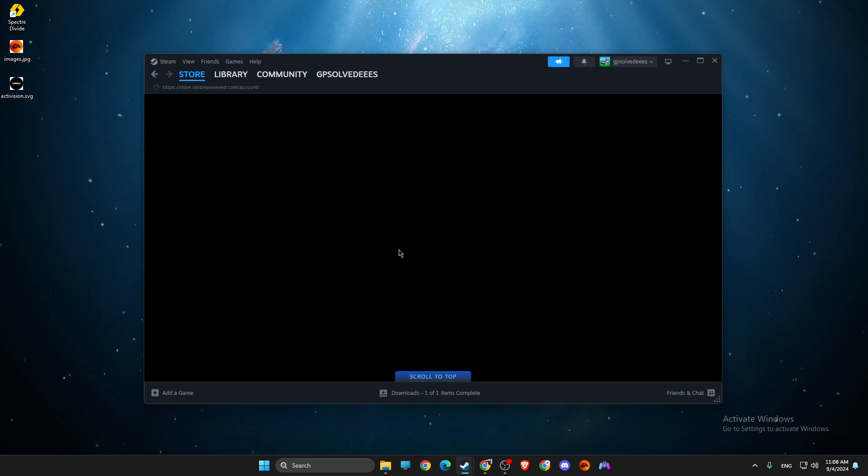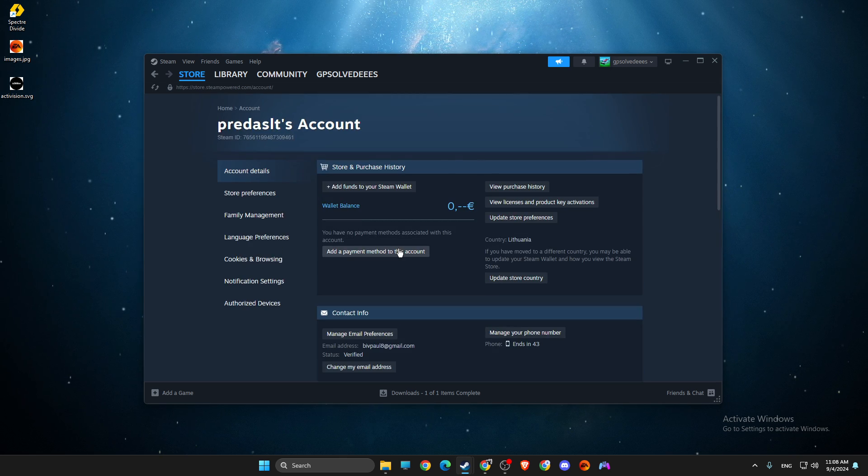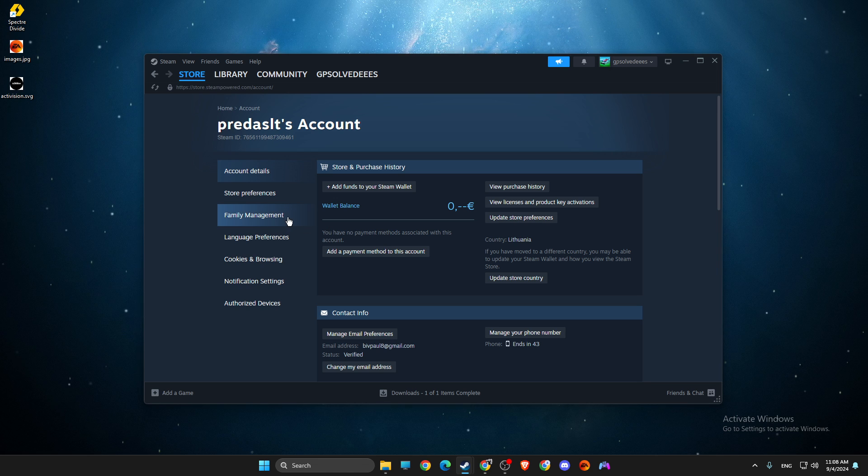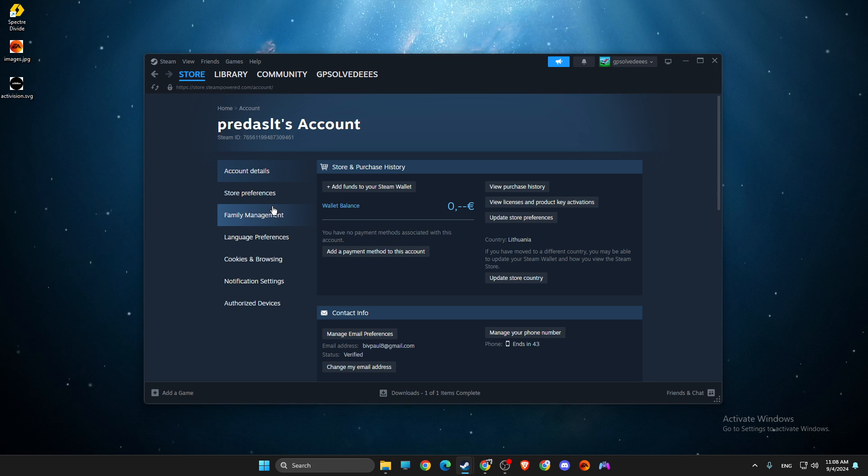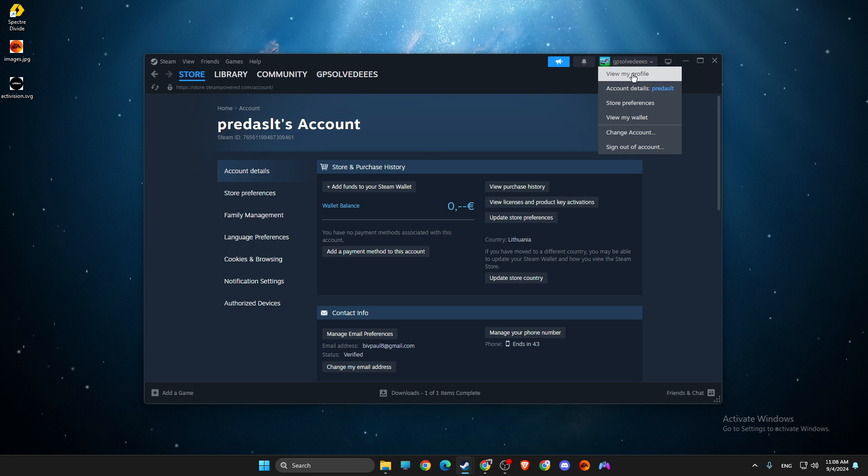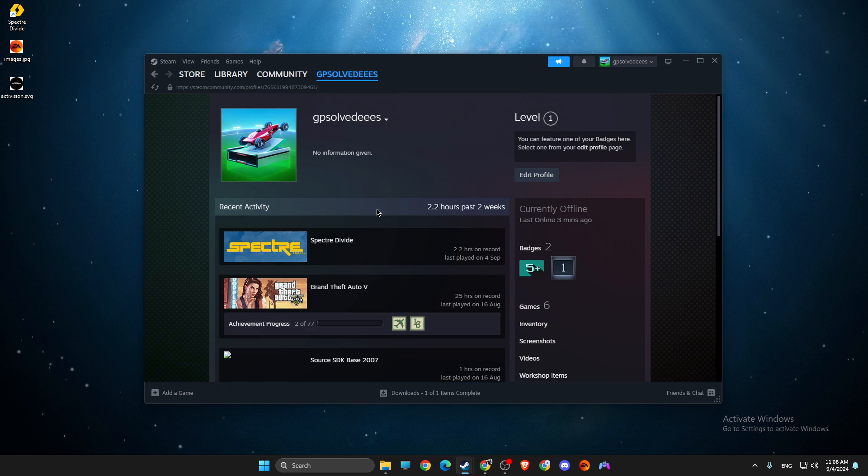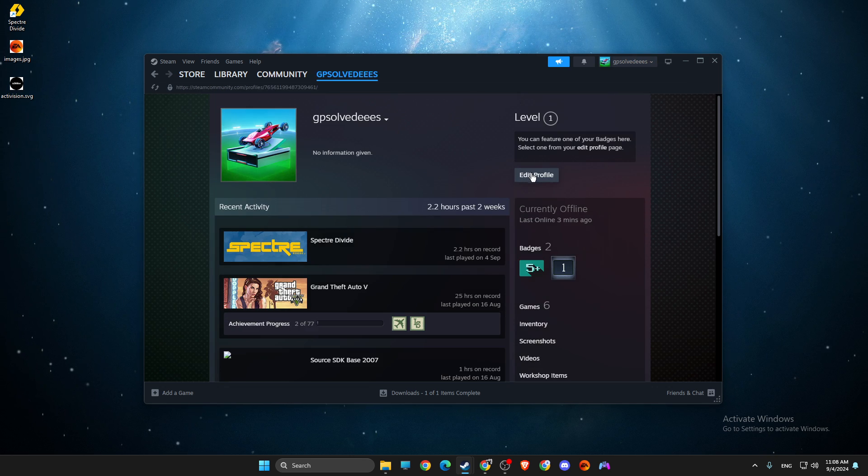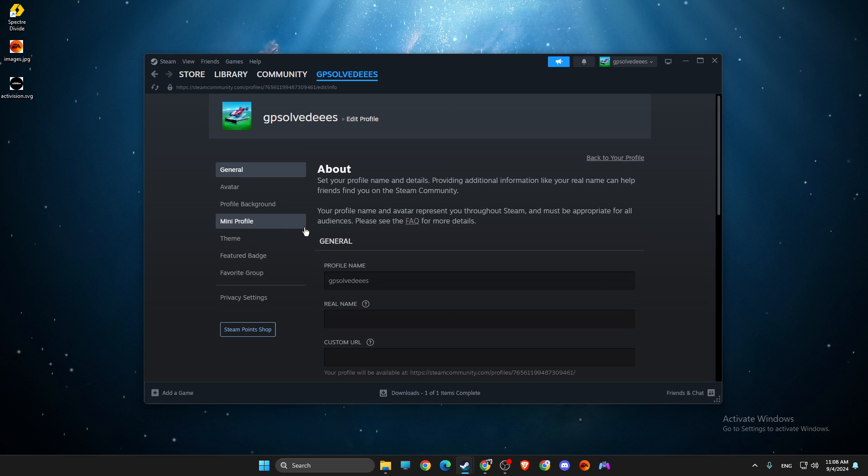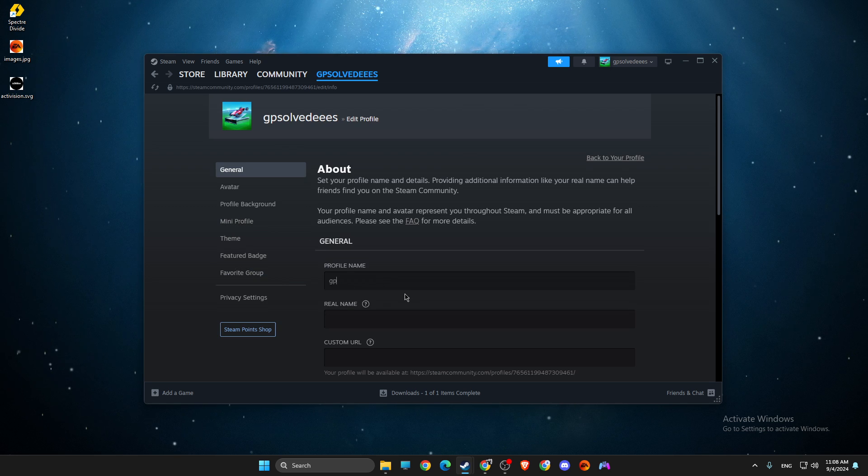On account details we need to wait for a couple of seconds here. Then go to view my profile and then edit profile.